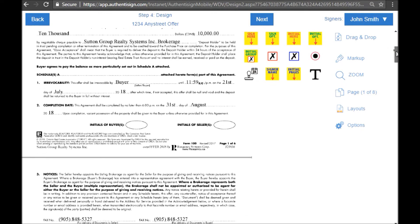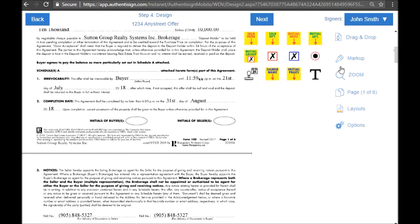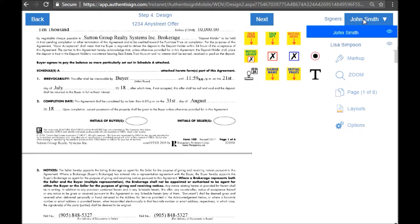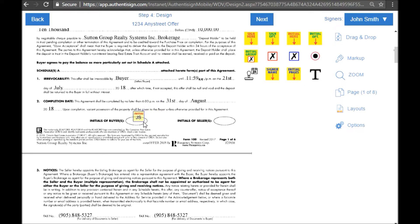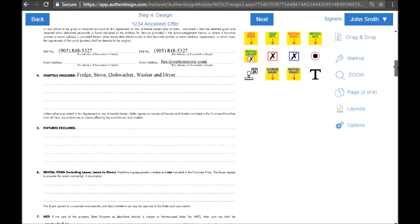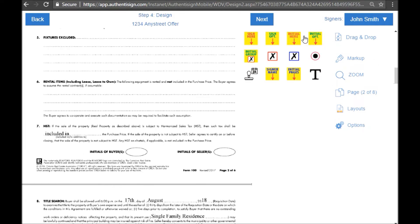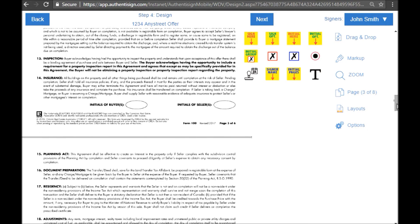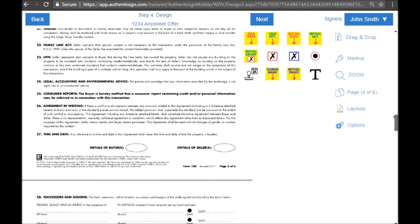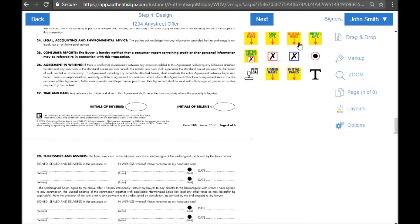So let's scroll down to the first spot that I need John to initial, right here, initials of buyers. So let's make sure that John is selected. Click on initials here and drag it to where I need him to put his initials. That's one spot, there's another spot. And you kind of get the idea of what I'm doing here. I just want to keep going until I get to a signature.